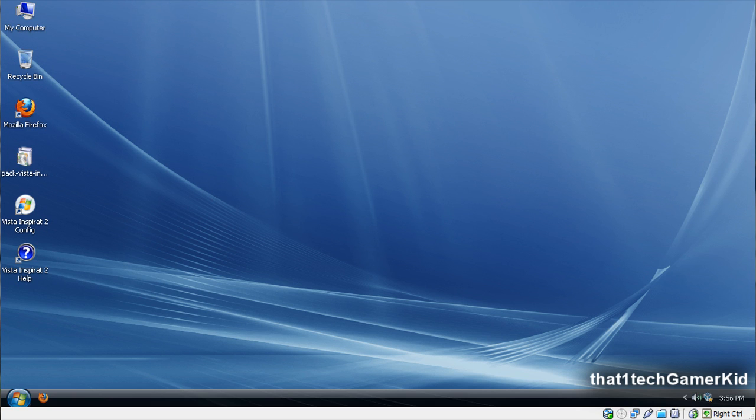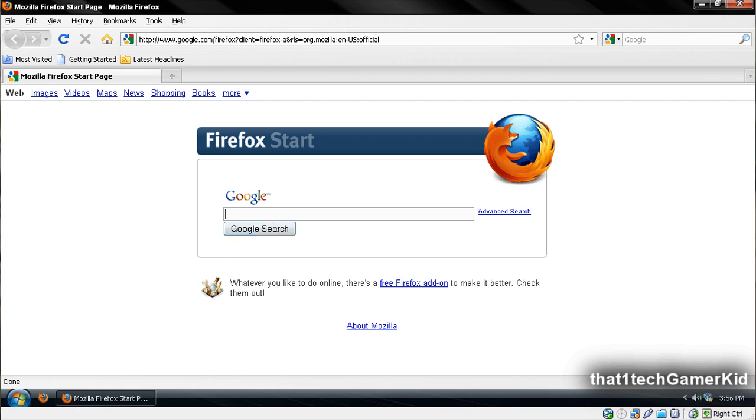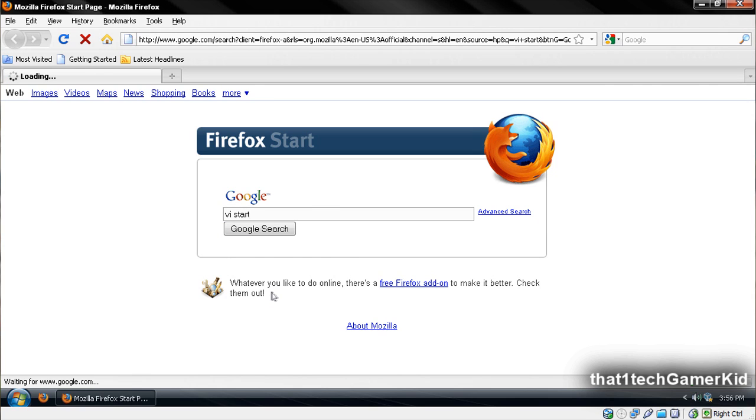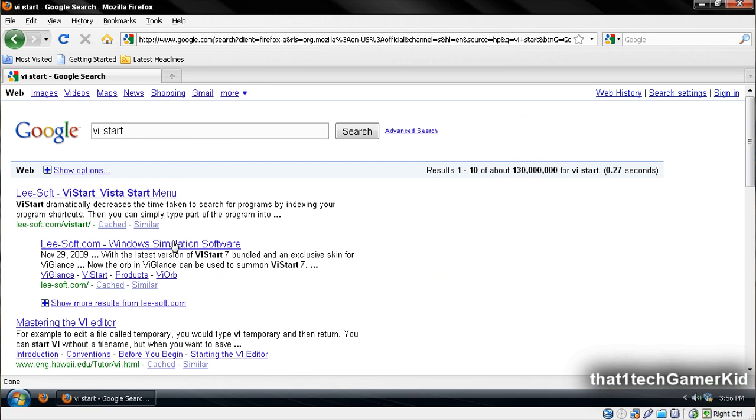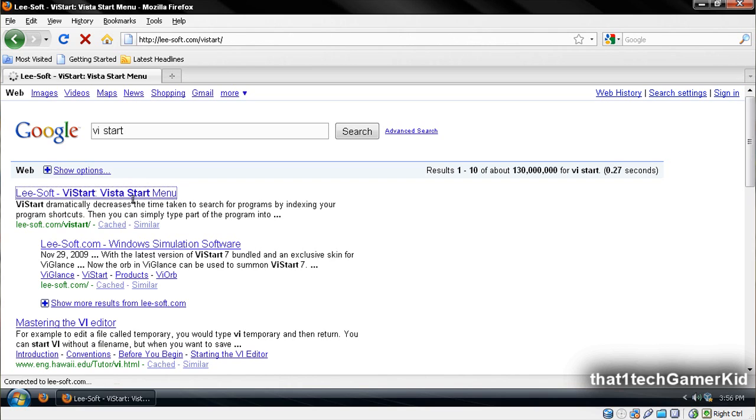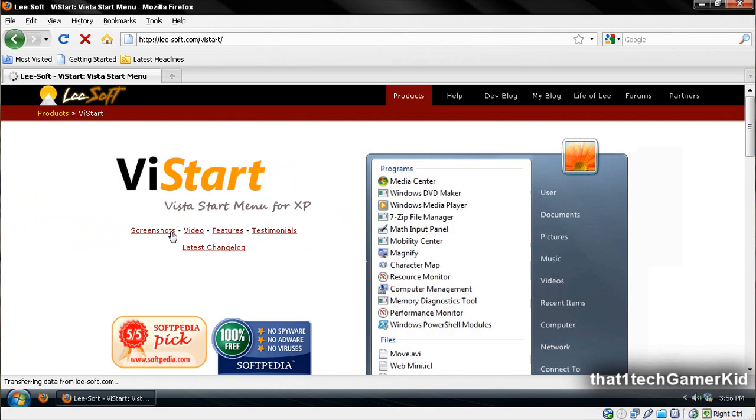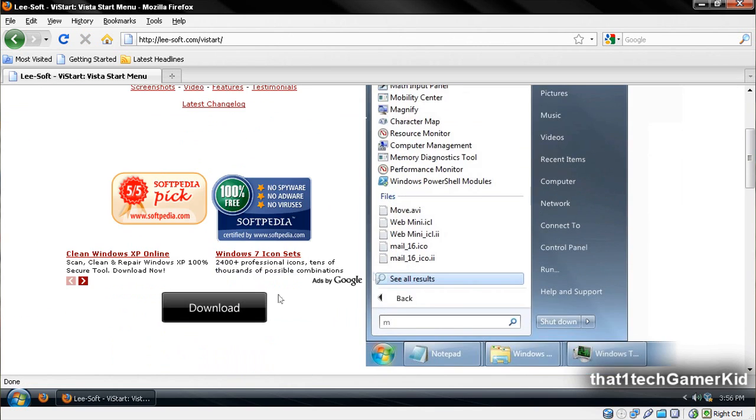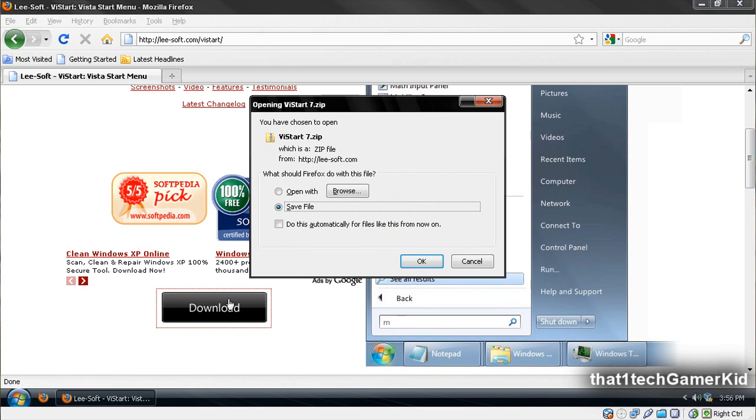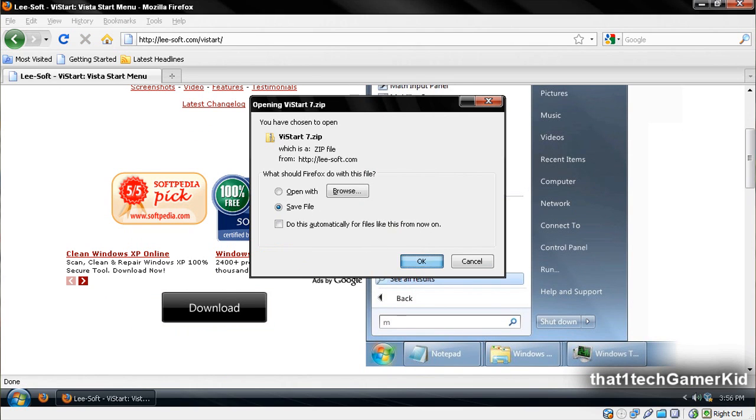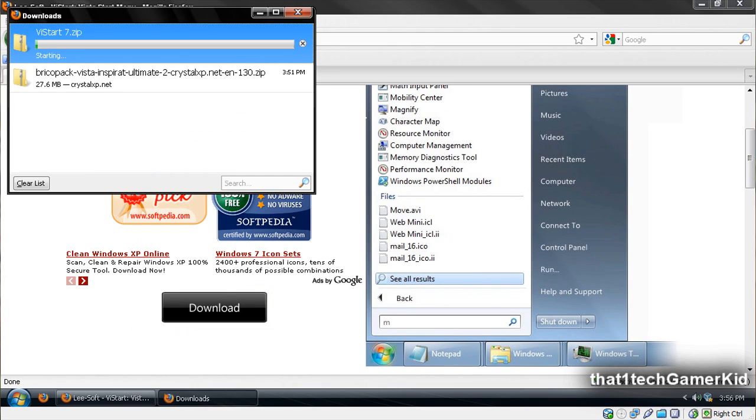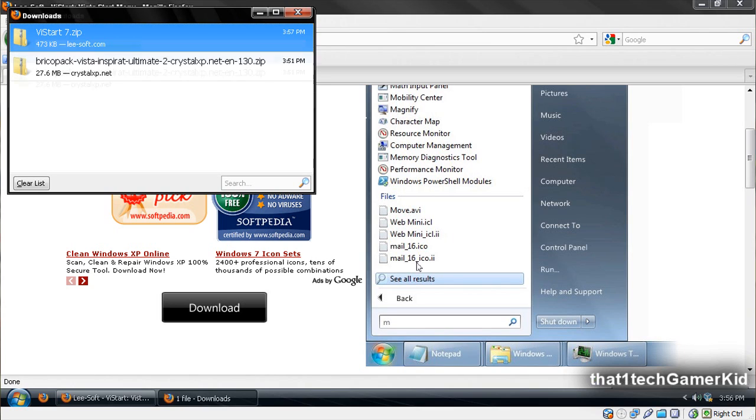Open up a web browser, and search VSTART or VSTART. Now it should be the first link, and scroll down to download. Save the file, and let it download.